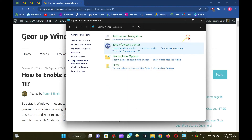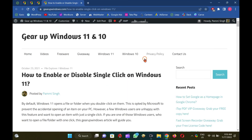That's it. Subscribe to GearUp Windows' YouTube channel and press the bell icon to get more tips and tricks for Windows. Good luck!